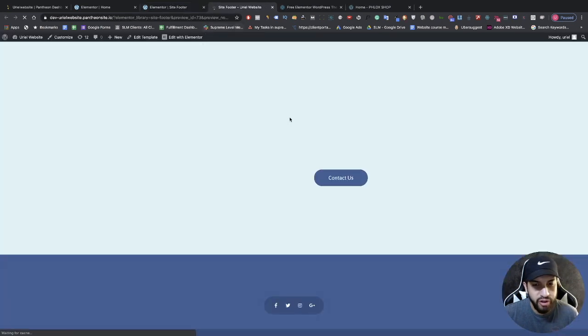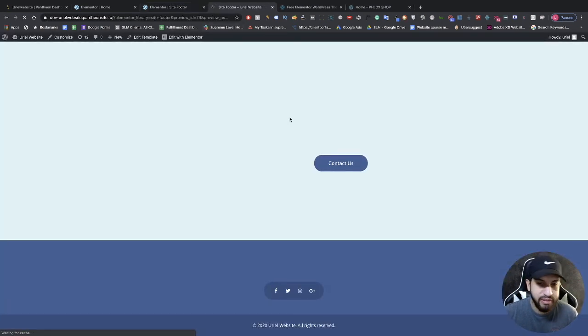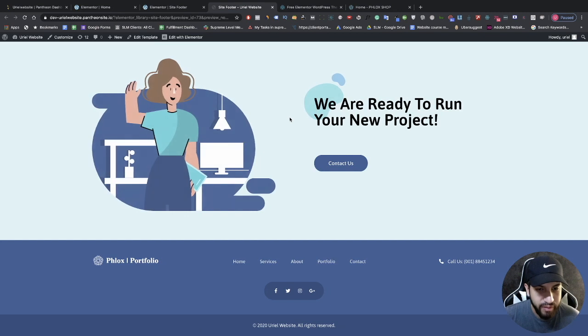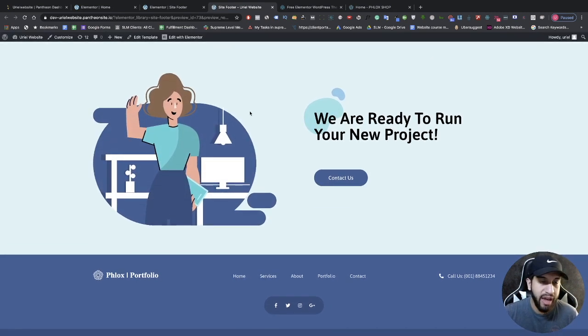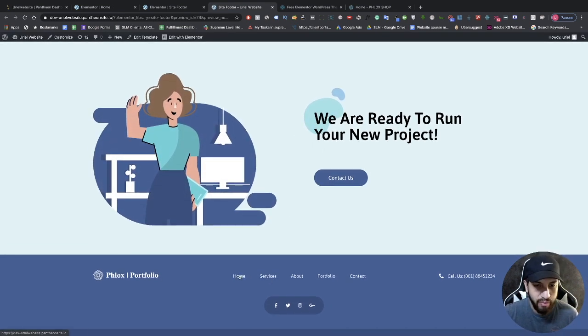If you're wondering how to create a custom footer or add a custom header, I do have a video on that — make sure to check that out on my channel.